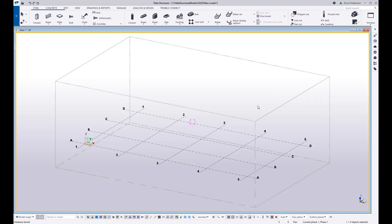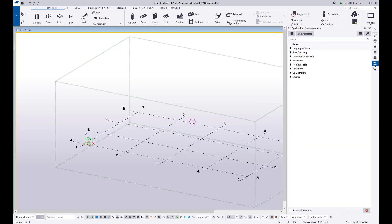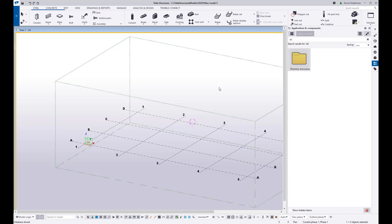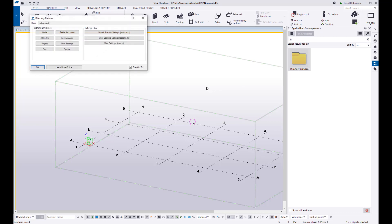So what you can do is actually change the directory for where your model templates are being pulled from through an INI file setting. So the best way to get there and to do this in my opinion is to come to your applications and components and do a search for the directory browser. I've talked about this tool in other videos on setting up the firm folder. If you run the directory browser this is going to give you a series of buttons where you can choose from different folders and files that you want to open.